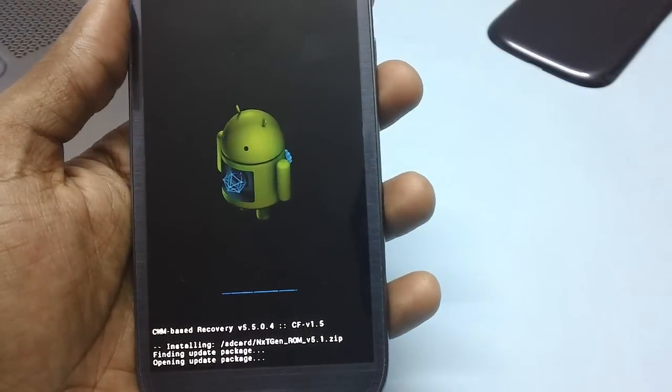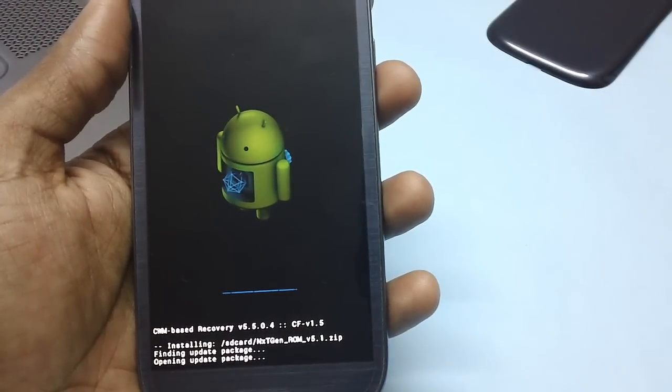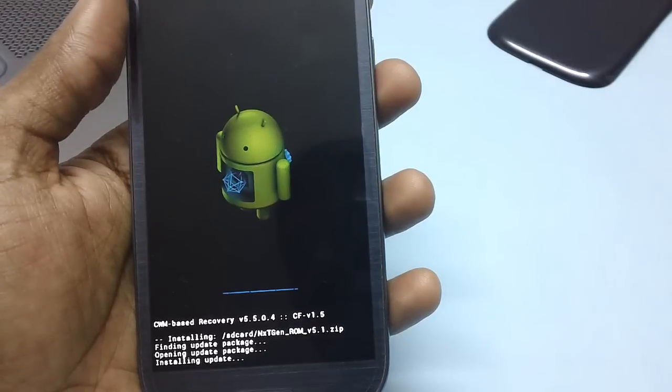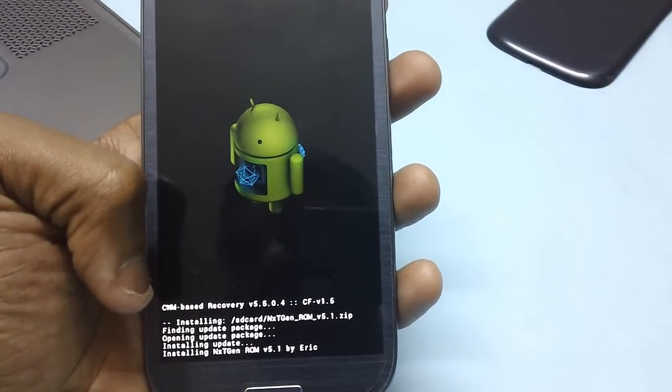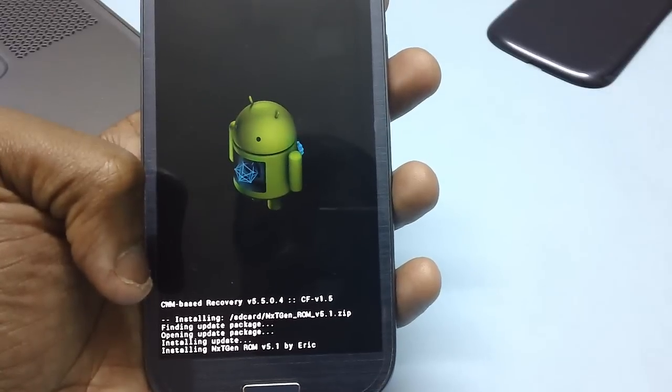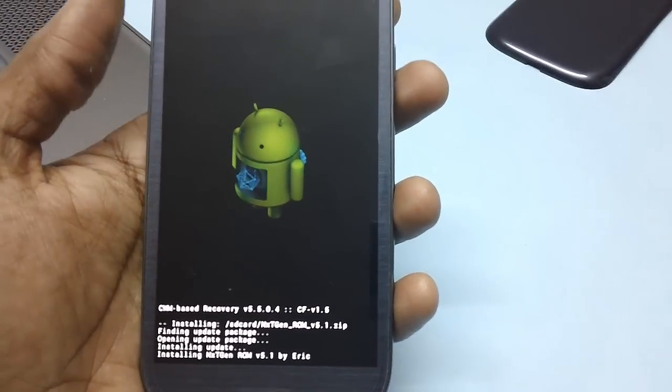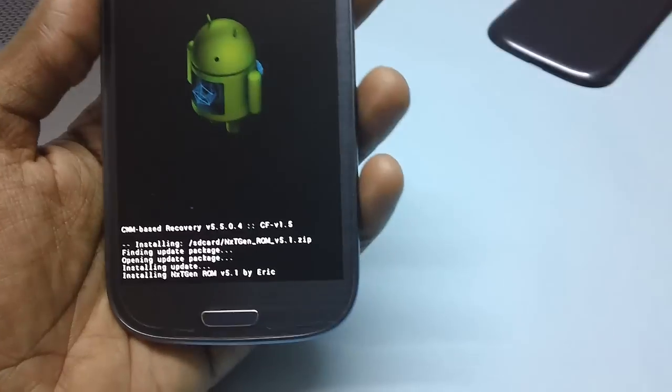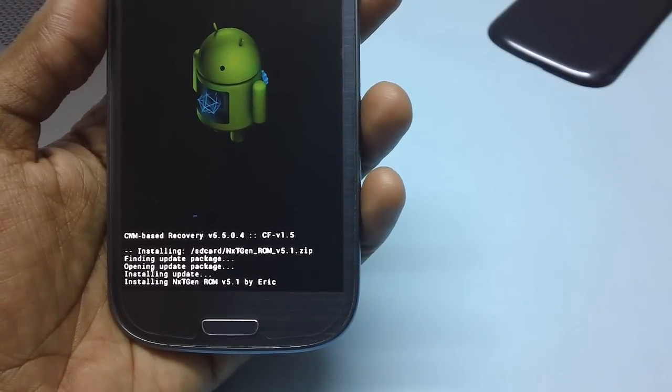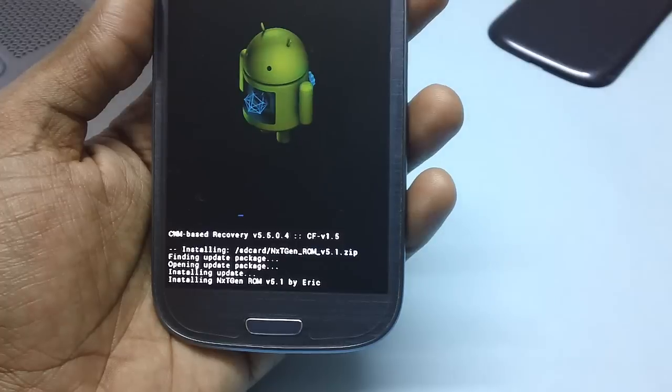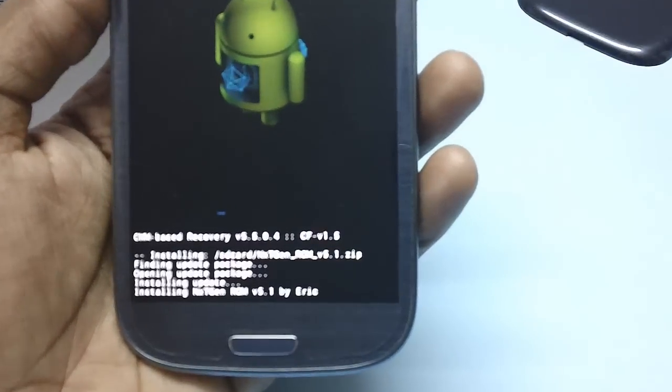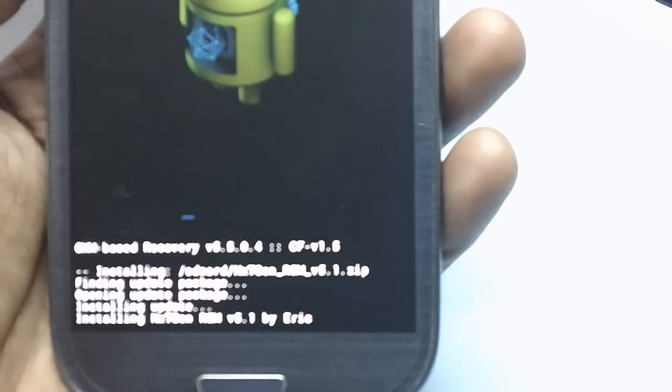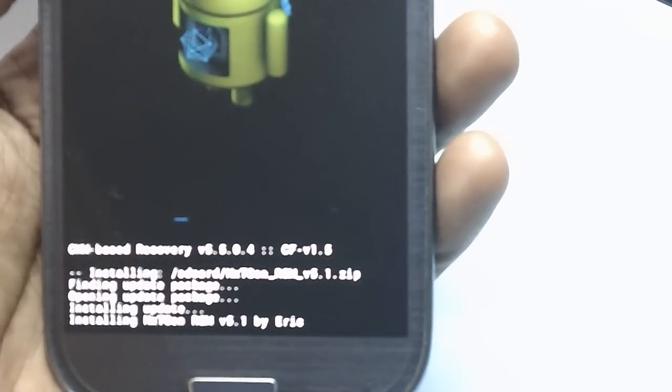After that, a series of processes will be running on your phone. As you can see, finding update package, installing update, and now installing next gen ROM version 5.1 by Eric. You need to wait for a bit.